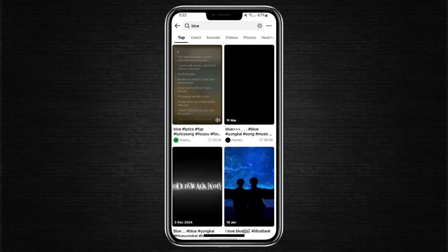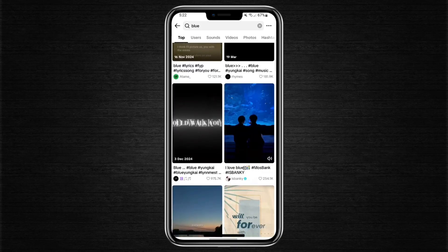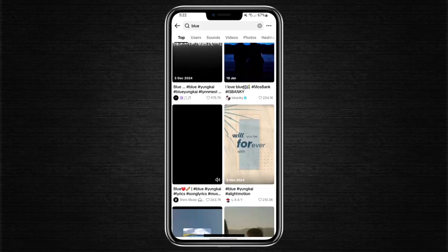For example, it could say, 'Posted on the 3rd of December 2024.' From there, you'll know exactly when the content was uploaded.